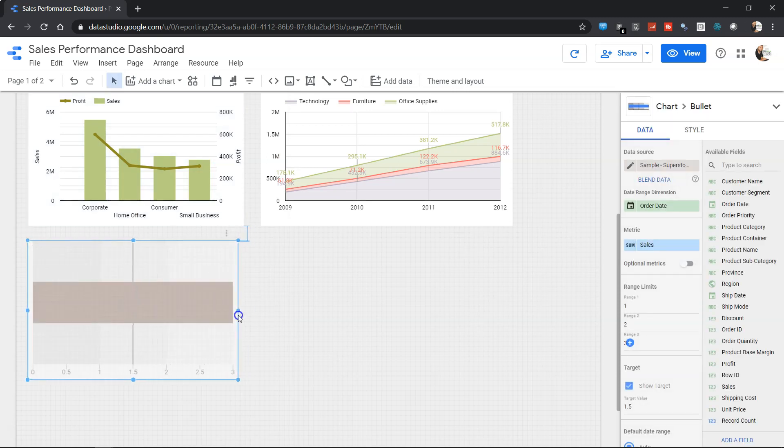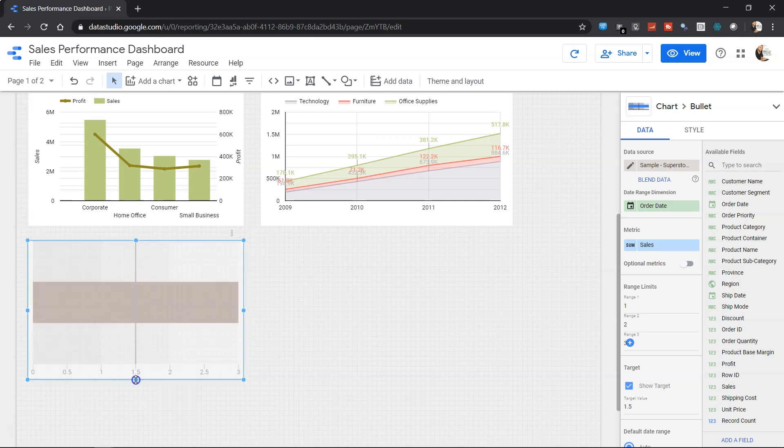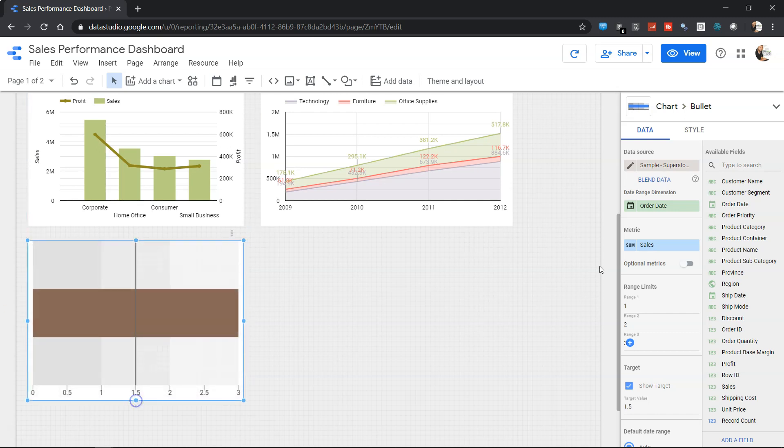Now if I select the bullet chart from here it will create the default bullet chart for me. This default bullet chart is basically based on the sales, as you can see the metric.